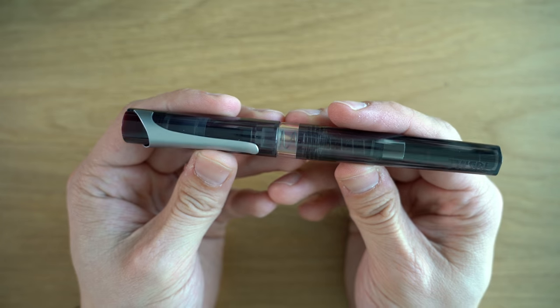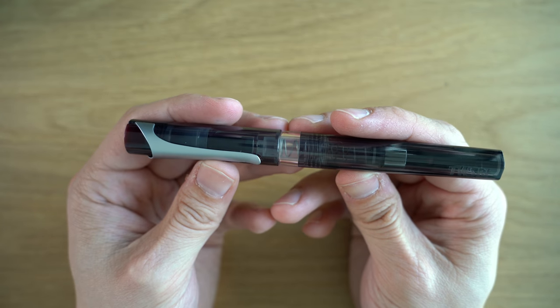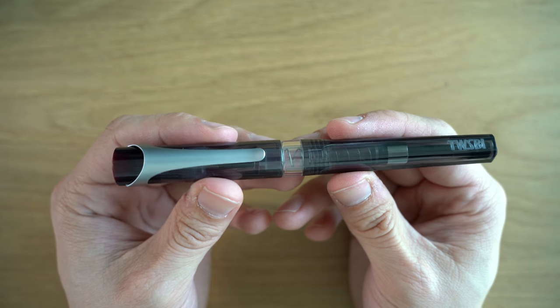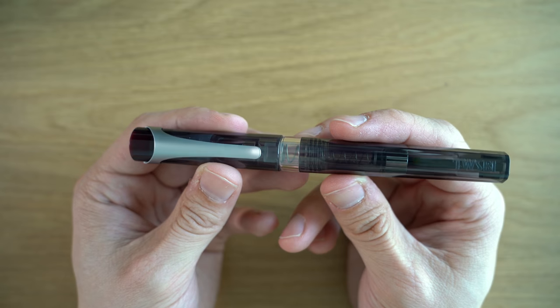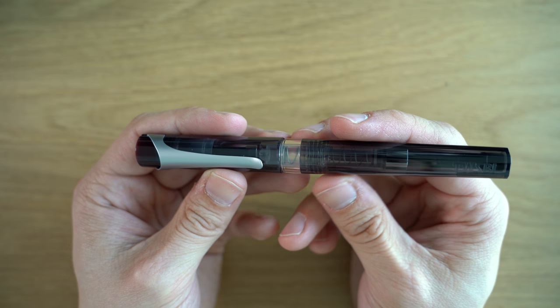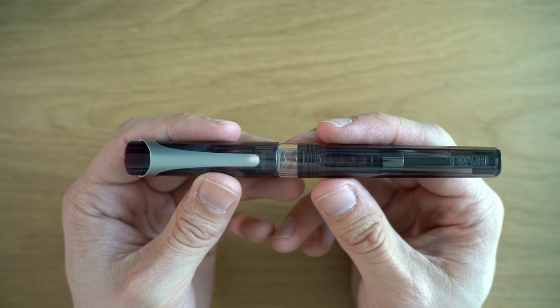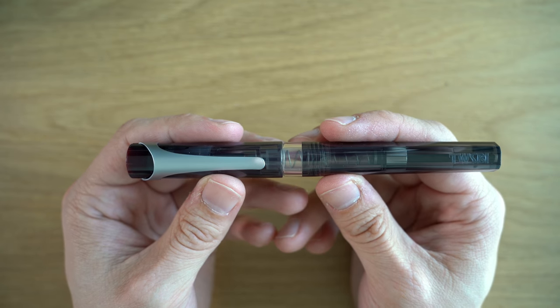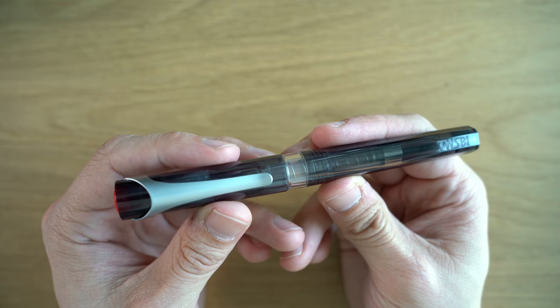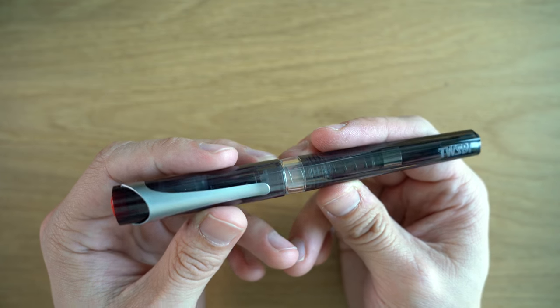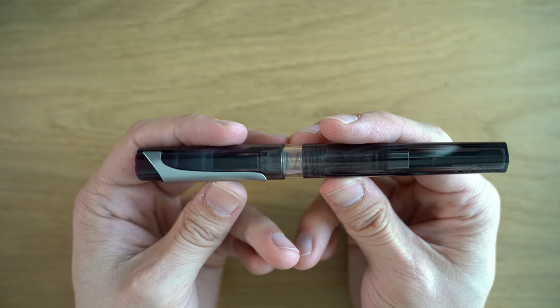This is the TWSBI Swipe fountain pen. This is TWSBI's newest fountain pen and it is now their second cheapest fountain pen, coming in at $26.99. It's a bit more expensive than the TWSBI Go and a bit cheaper than the TWSBI Eco.